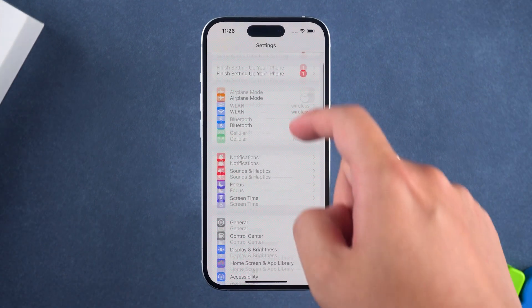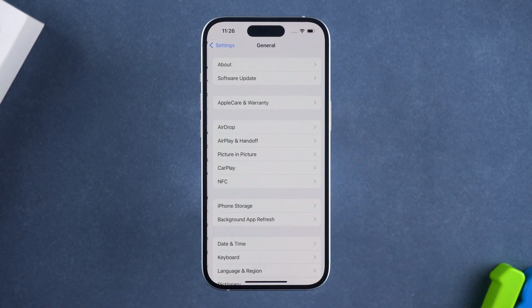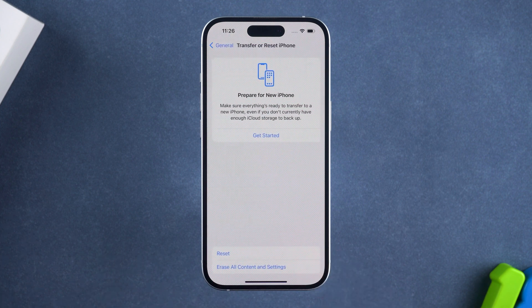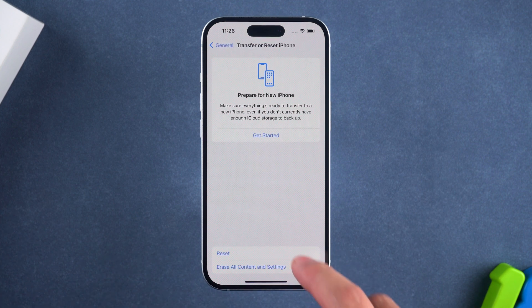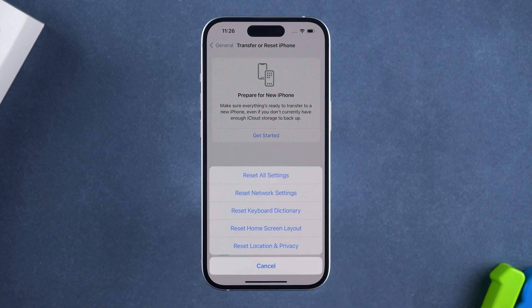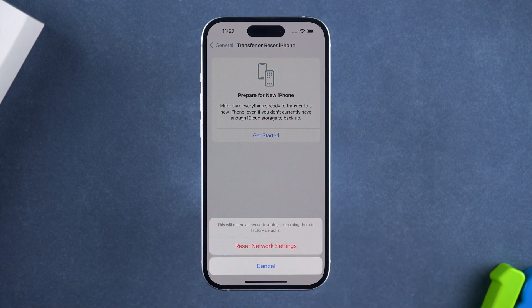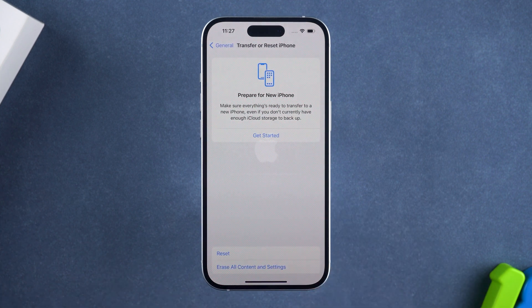You need to open general settings. Then choose transfer or reset iPhone at the bottom and tap on reset. Select reset network settings and tap again to confirm.